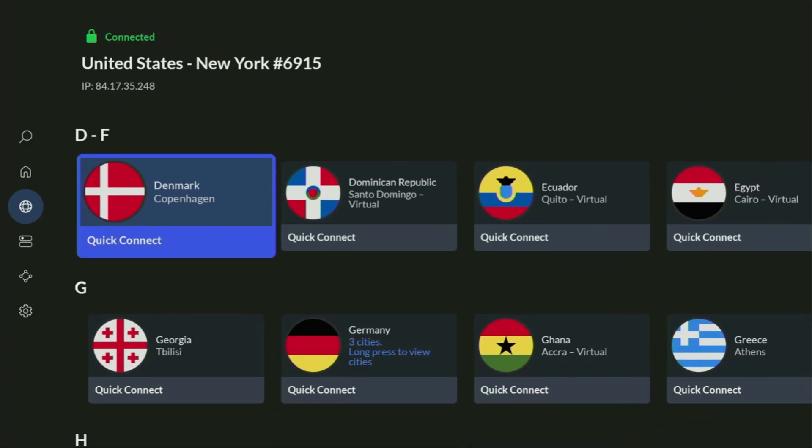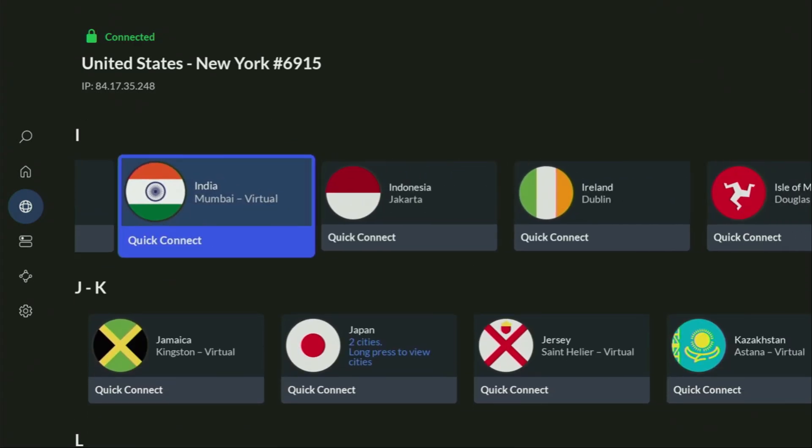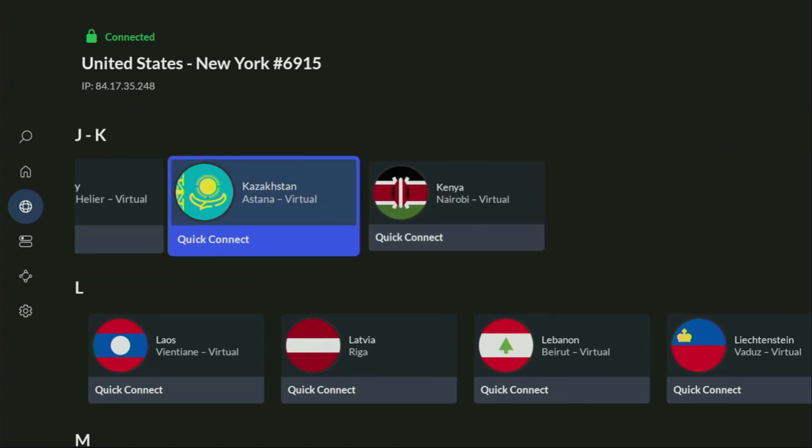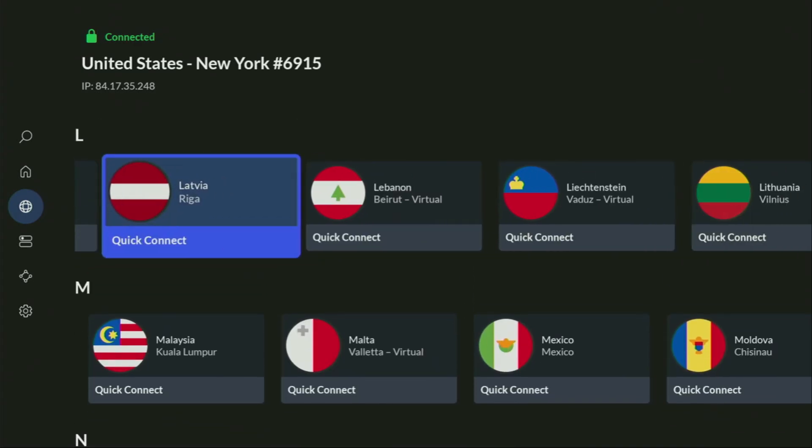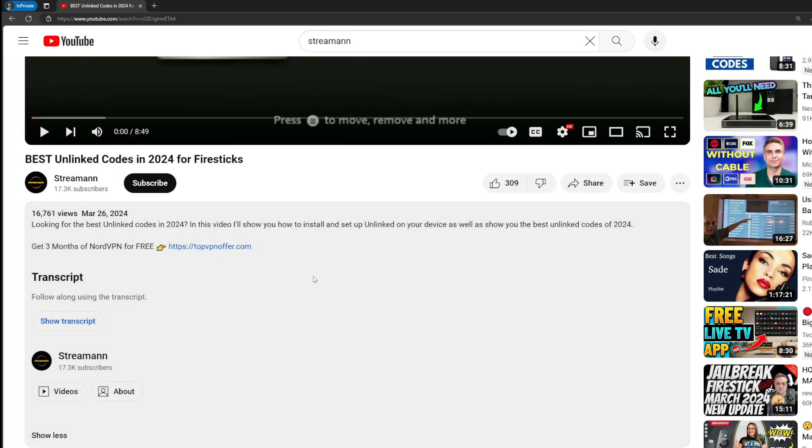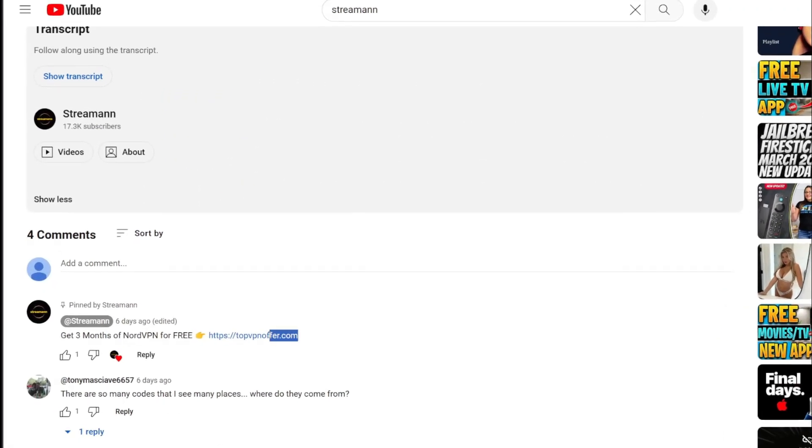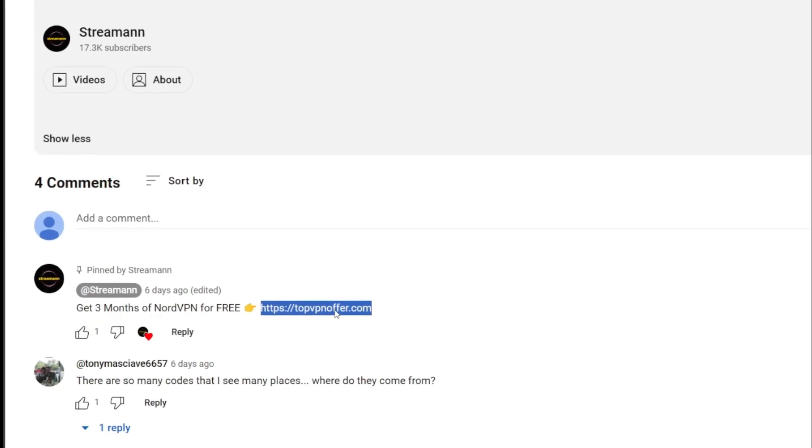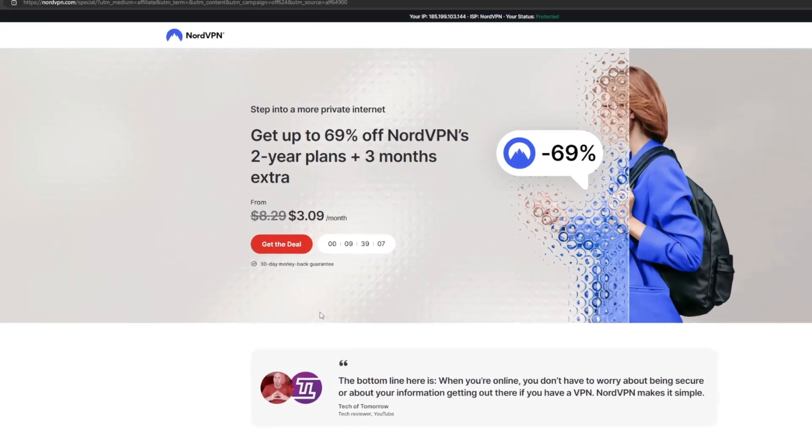And if you don't have a VPN yet, but you want to try it out, I do have a great offer for you. If you use my link, which will be in a pinned comment below the video or in the description of the video, you'll get three months of NordVPN totally for free, which is an amazing offer.